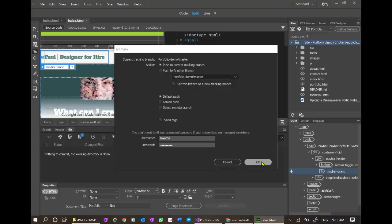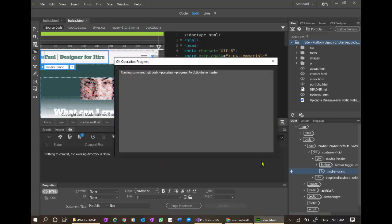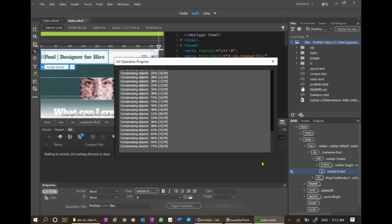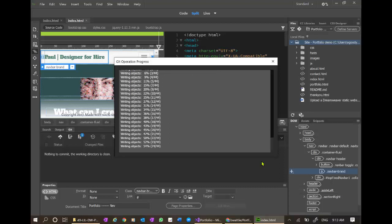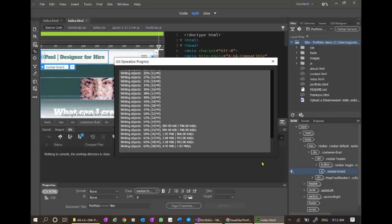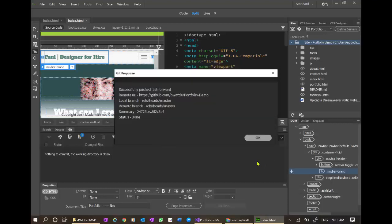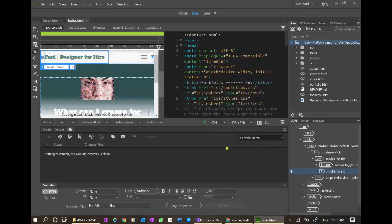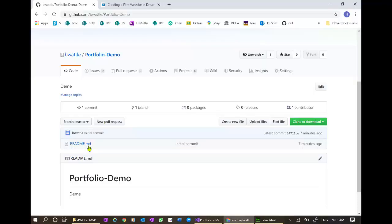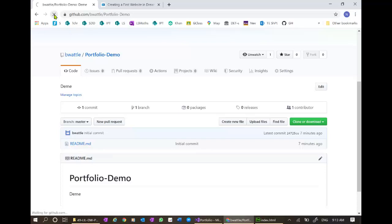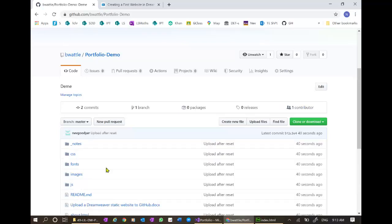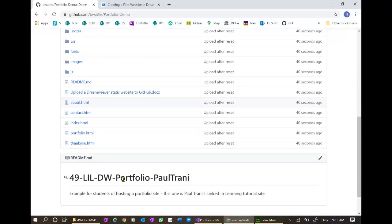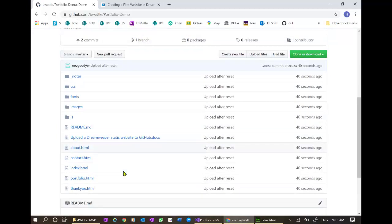Here we go. It's looking much better. There are some big image files there. So that's why it's taking a while. Successful. Done. Nothing more to commit. Back in GitHub. We refresh. And there we go. We've got our files here.